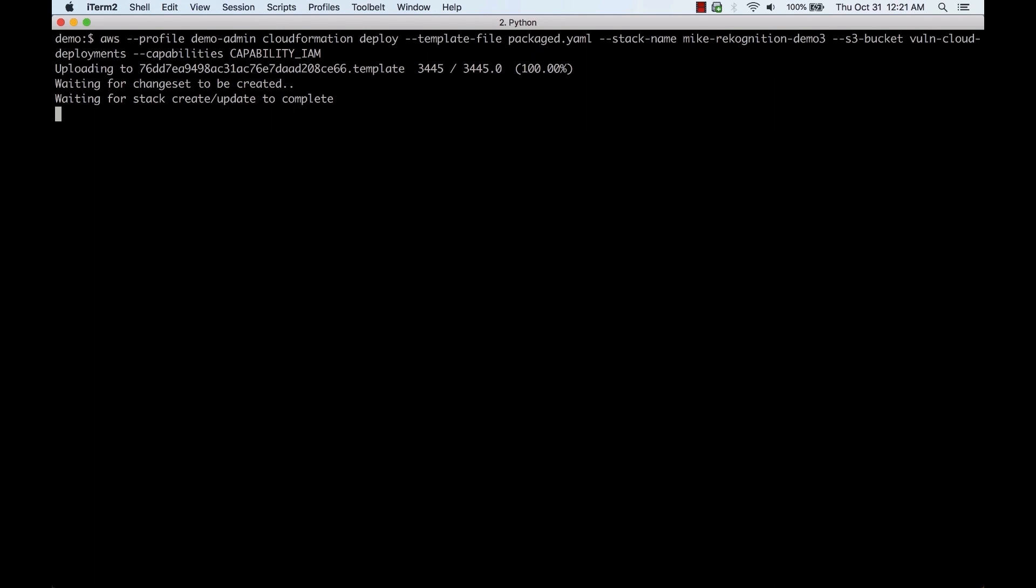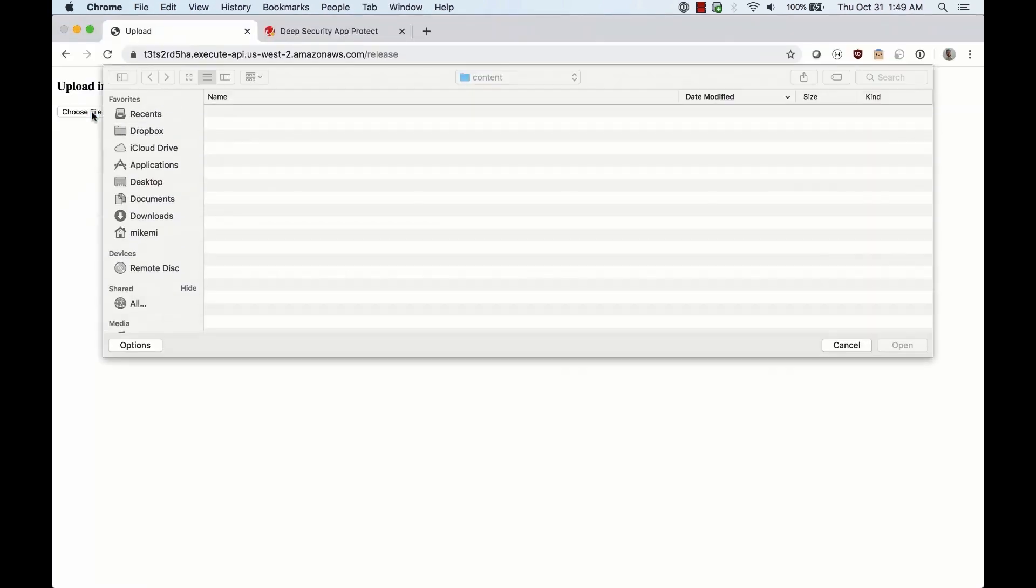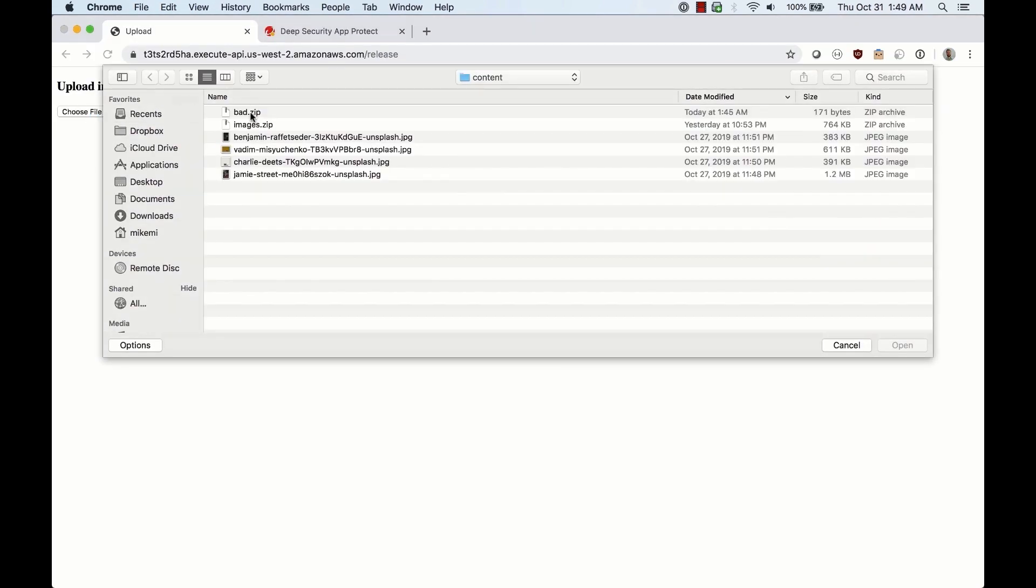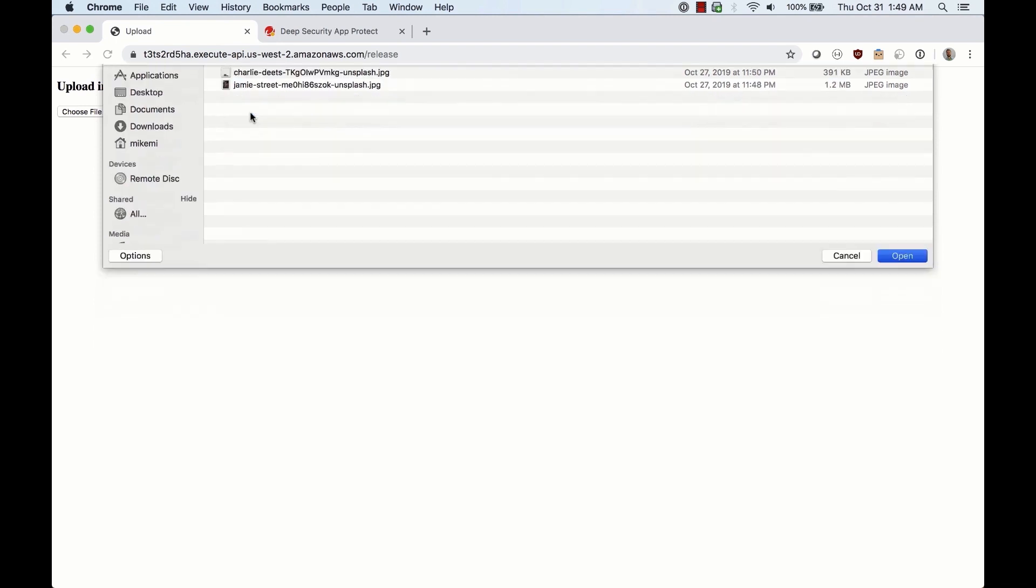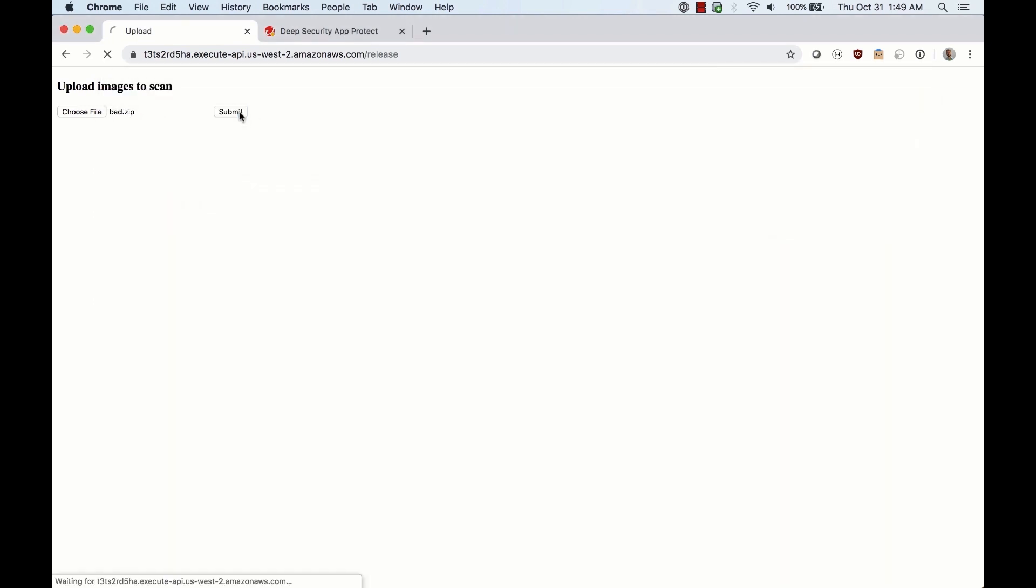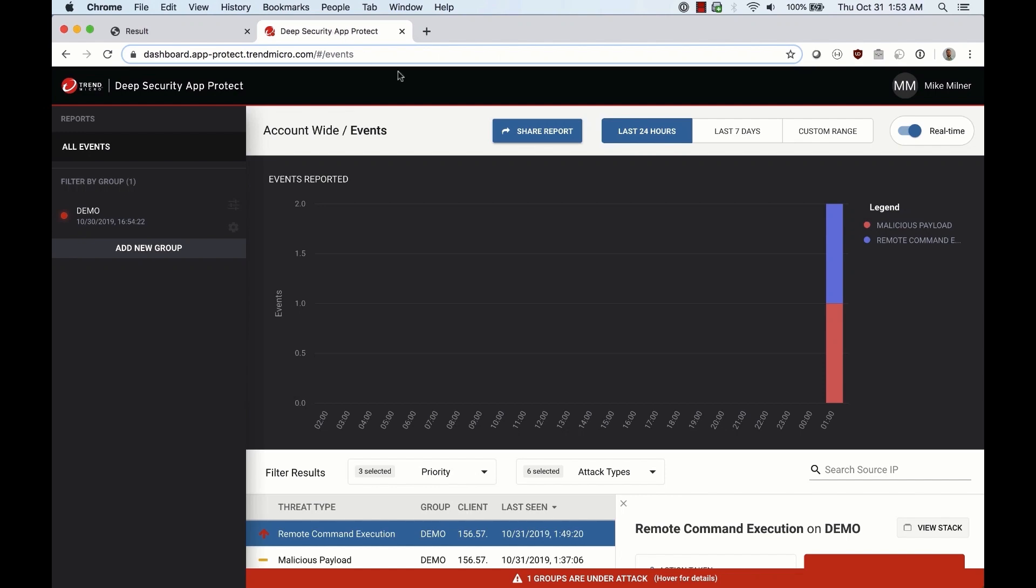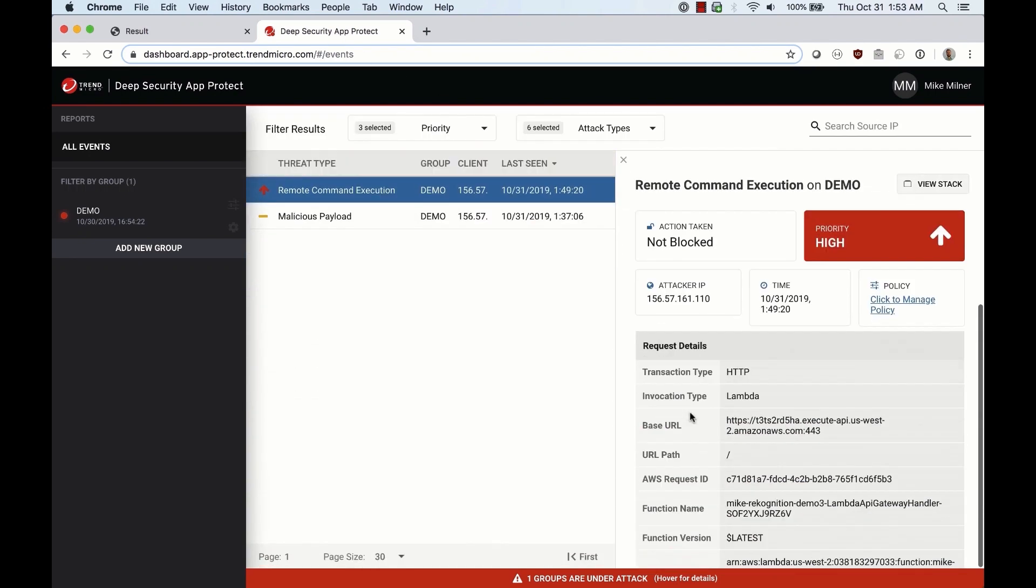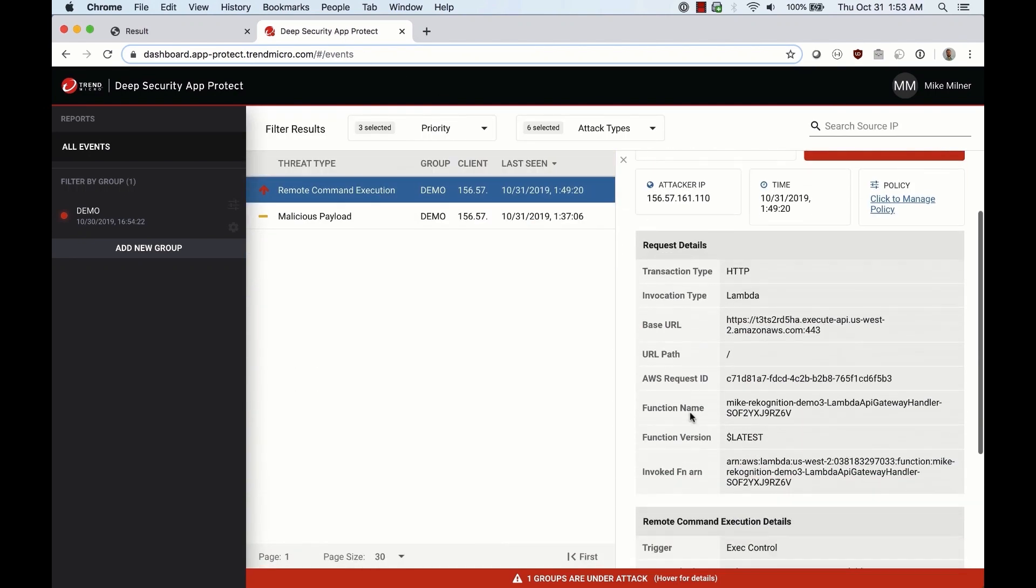When the application security is installed, it defaults to an alert-only mode. So if we try to upload the bad zip file again, we'll have the same results on the web page. But in the application security interface we'll see information on the attack details.